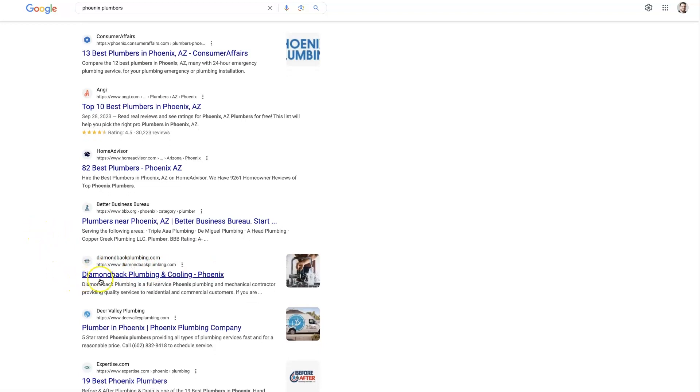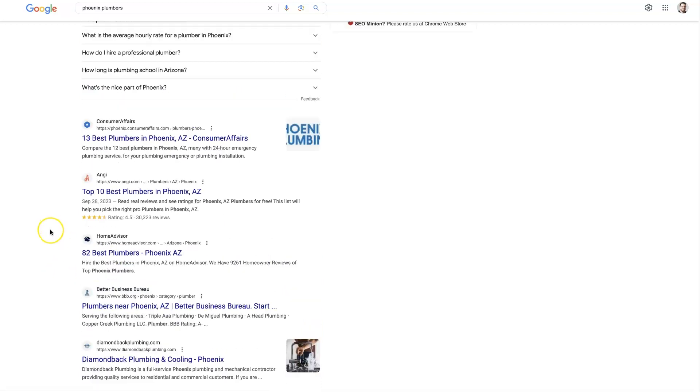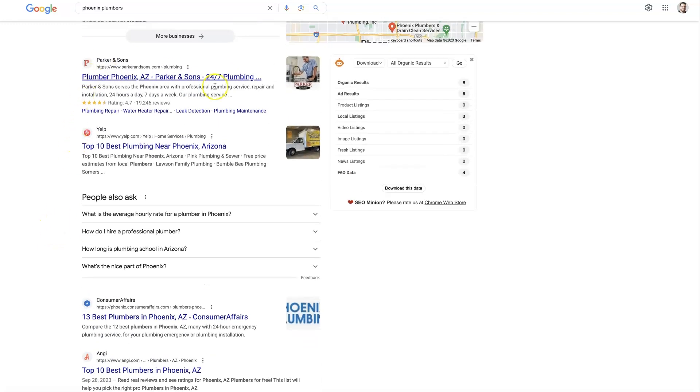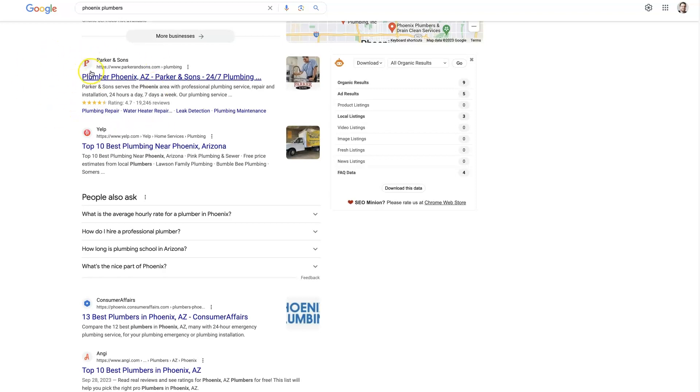So theoretically, let's say we're Diamondback Plumbing and we want to analyze our backlinks, check them, and then also see what's going on with our top competitor here so that we can know what needs to be done to improve our backlink portfolio and potentially outrank this company.